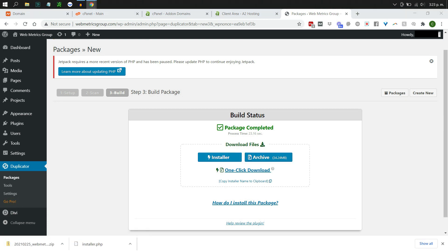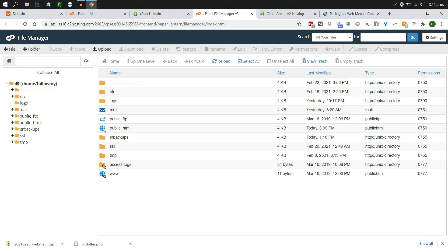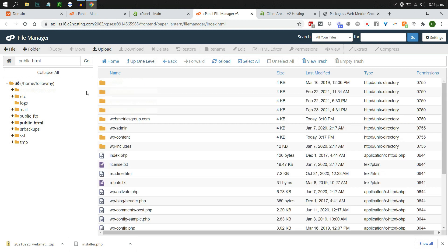Click on each file individually to start the download. Once downloaded, we need to upload these to the new host. Log in to the cPanel of your new host. If you are transferring to the same host, go to the File Manager on that same host in the new directory. In cPanel, click on File Manager and go into the public_html folder.